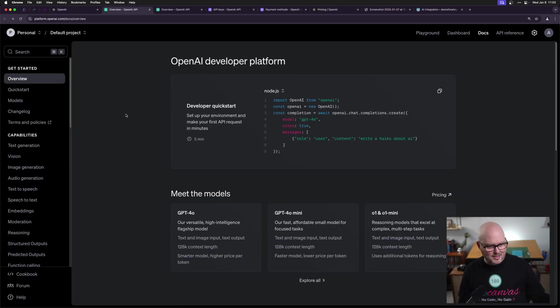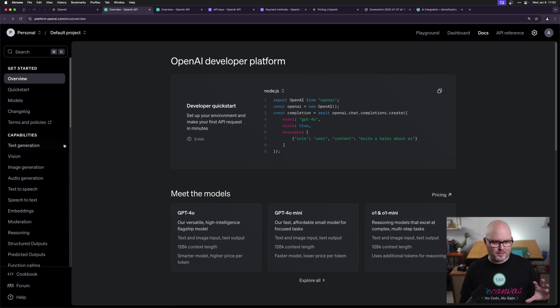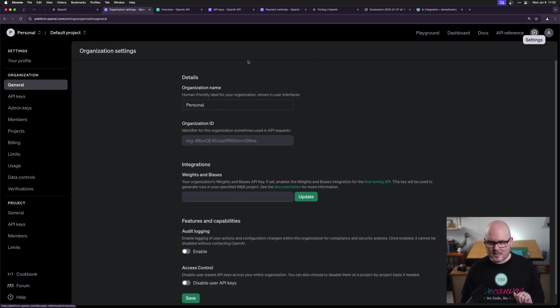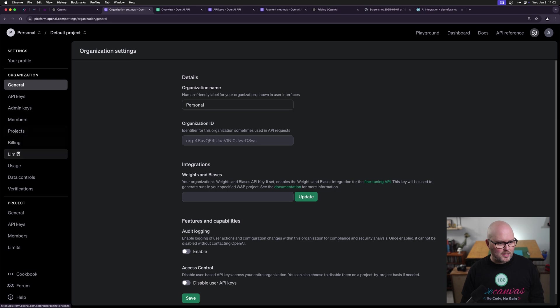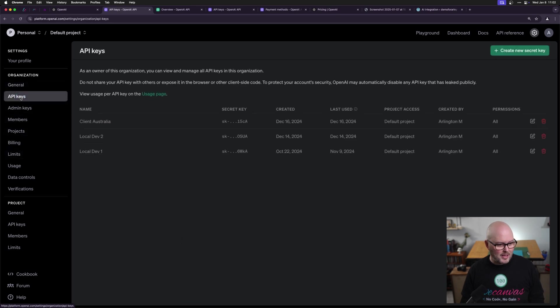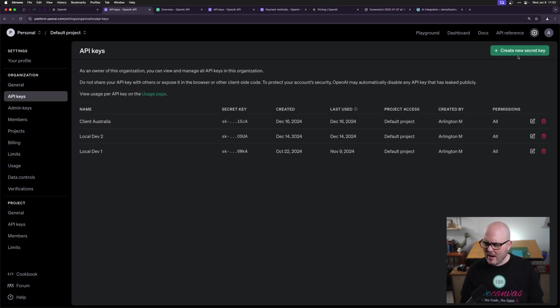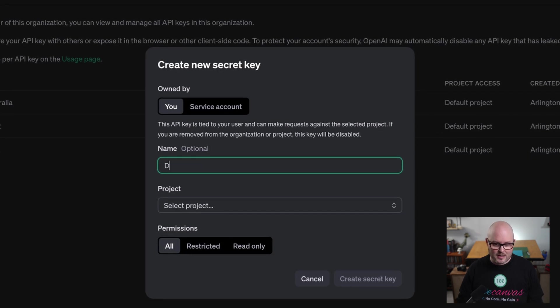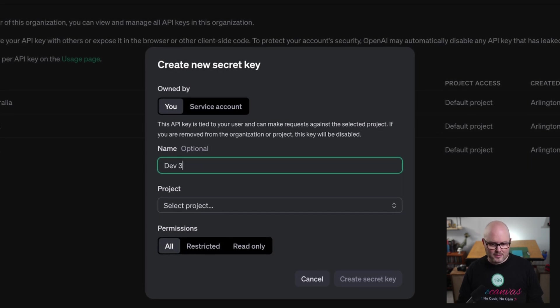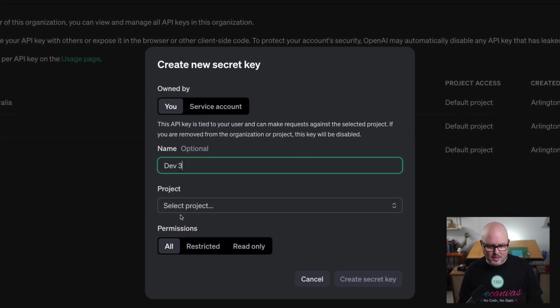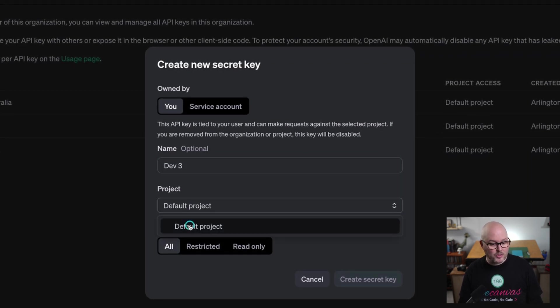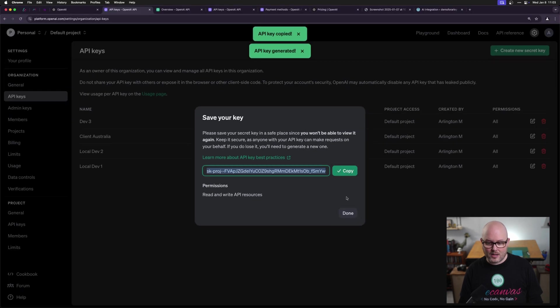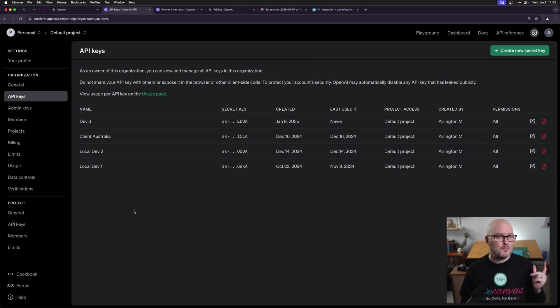Now that takes us to this area here of some documentation. But today we're going to go into settings over here and we're going to scroll down to API keys. Now I already have a few here but I'm just going to create a new secret key, give it a name, select a project for it and create secret key. Now I'm going to copy that.